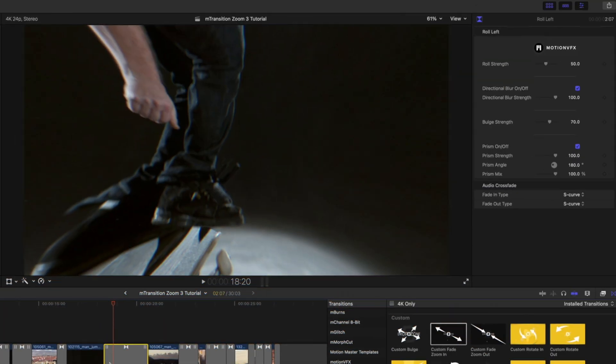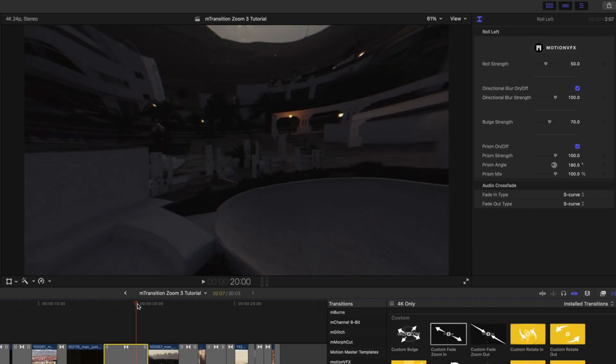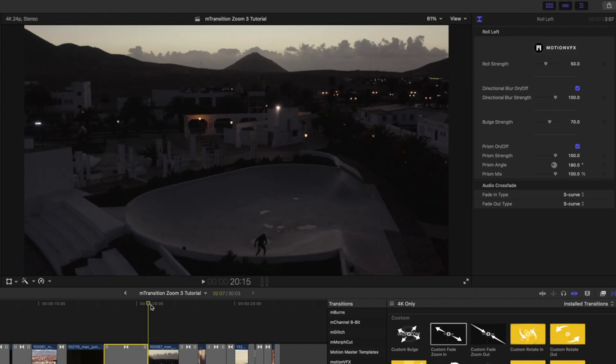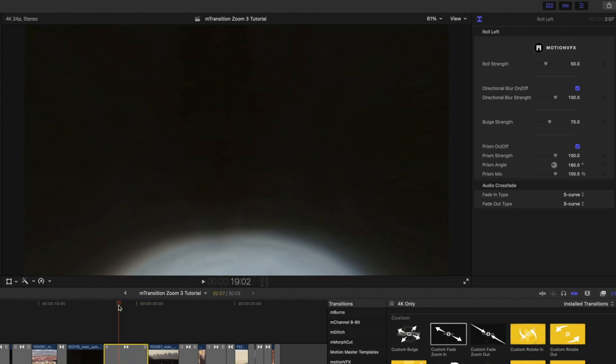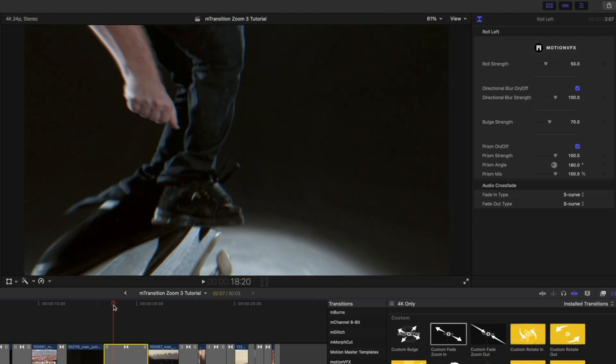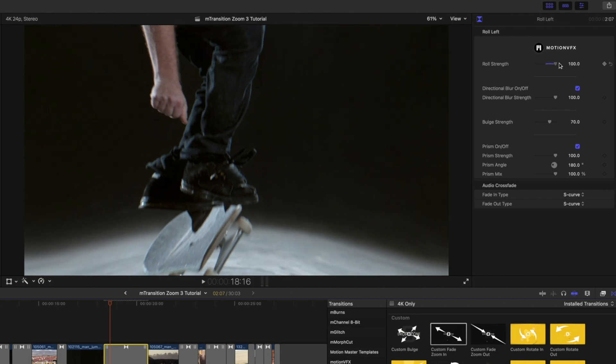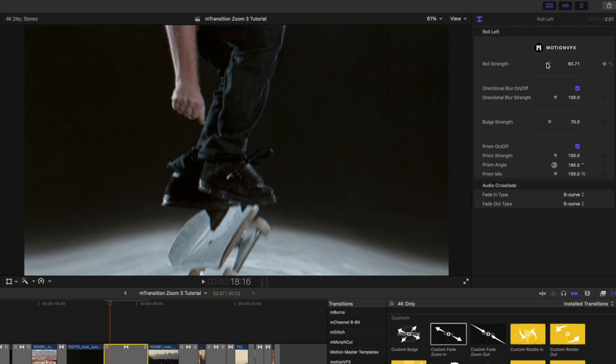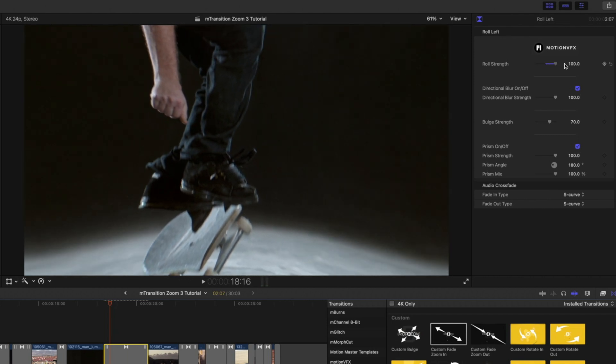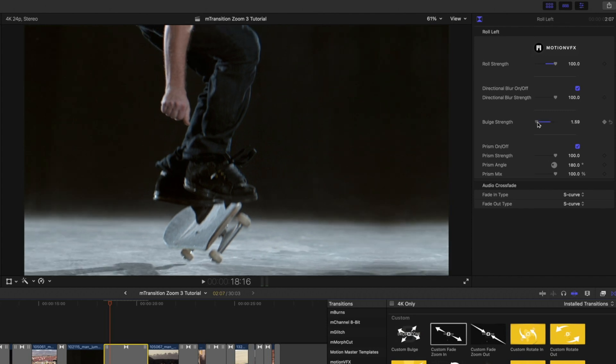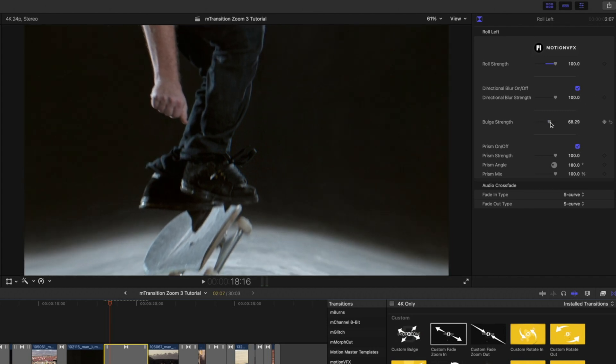This is one of my favorites, which is one of our roll transitions. This is Roll Left. And you can see that there's a bit of a punch-in, and then a roll, and that transition happens really smoothly right there in the center. You have a Roll Strength parameter, Directional Blur, Bulge Strength, and Prism.